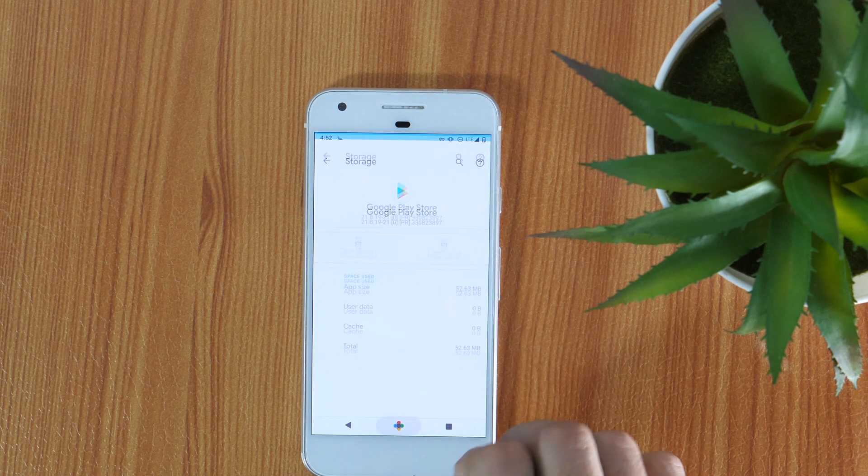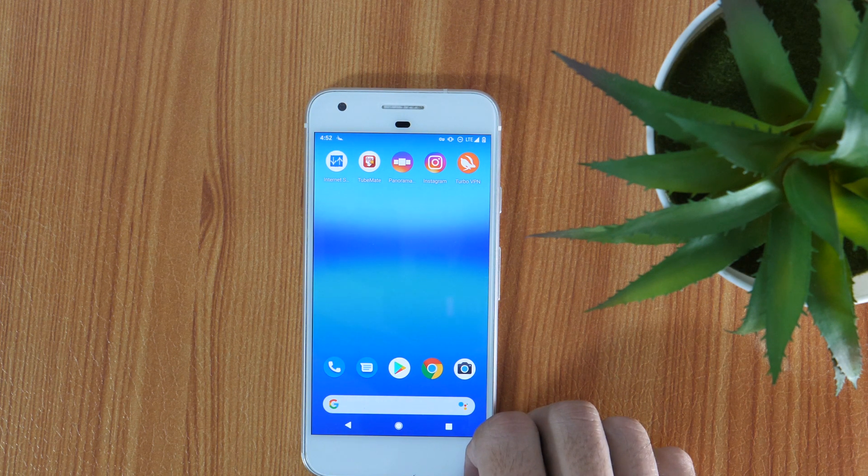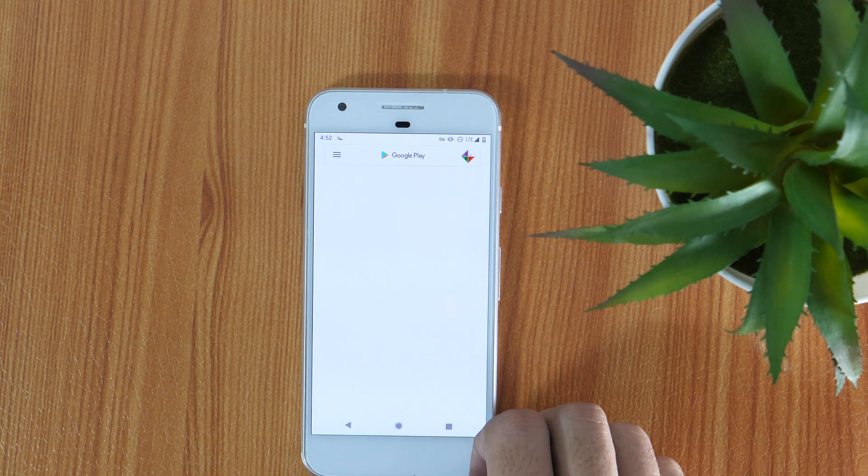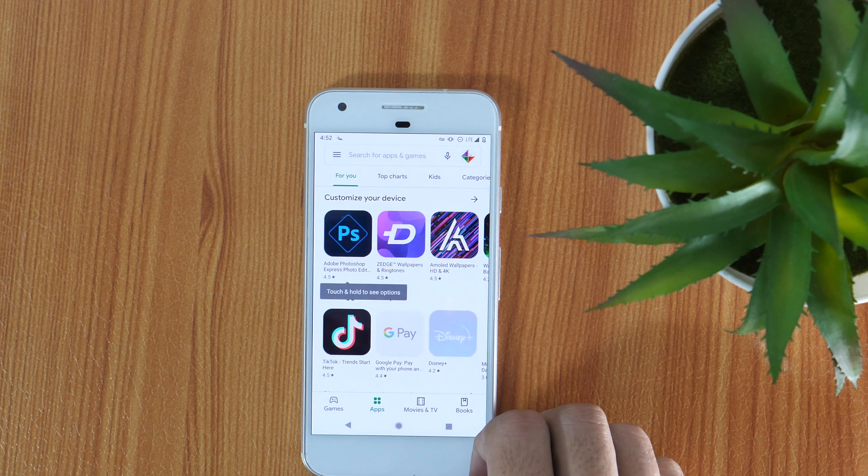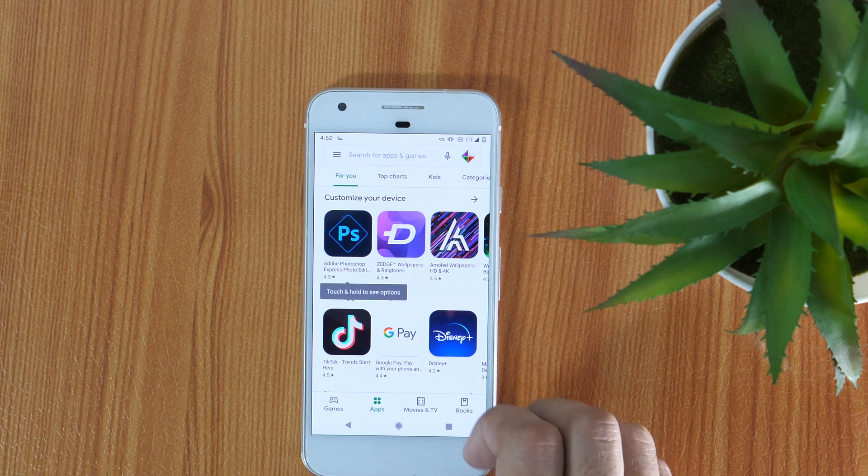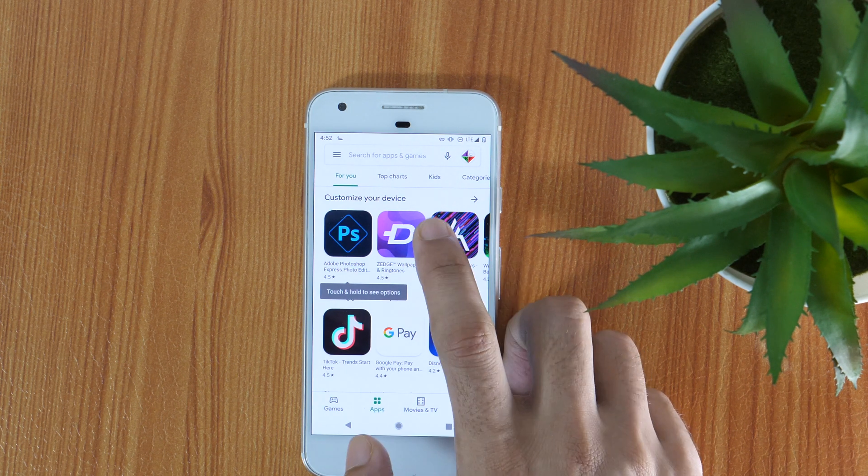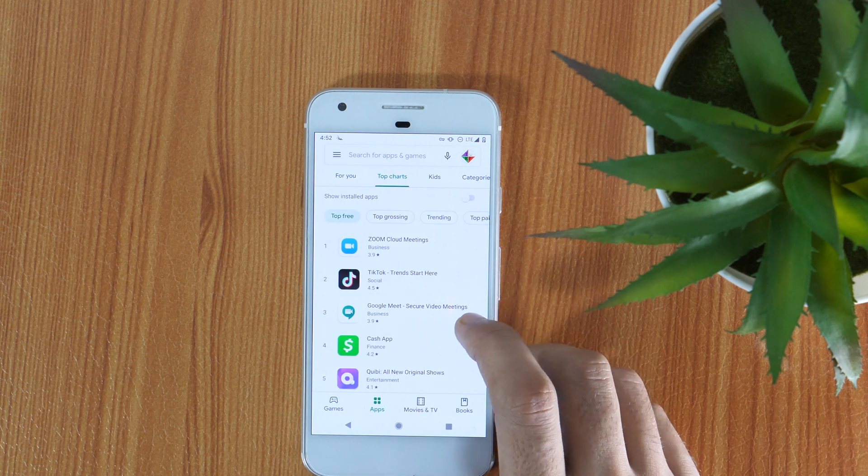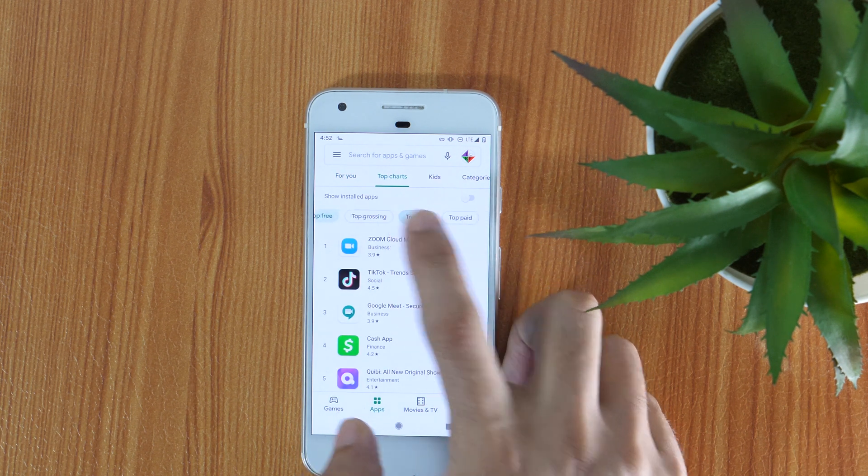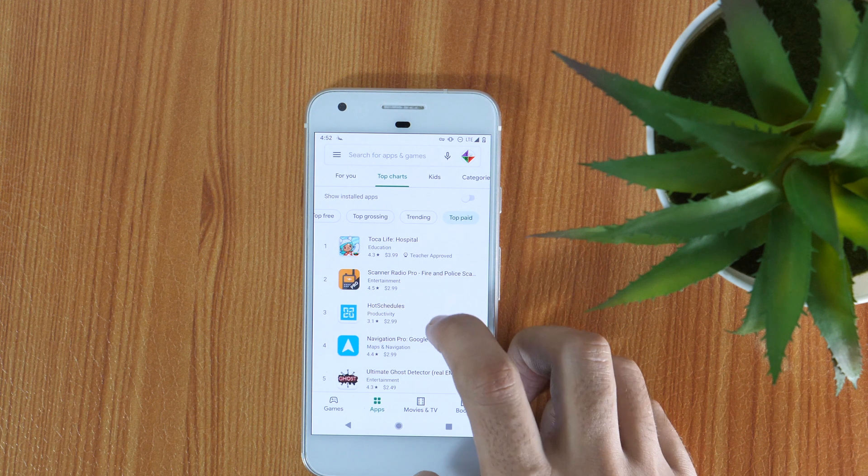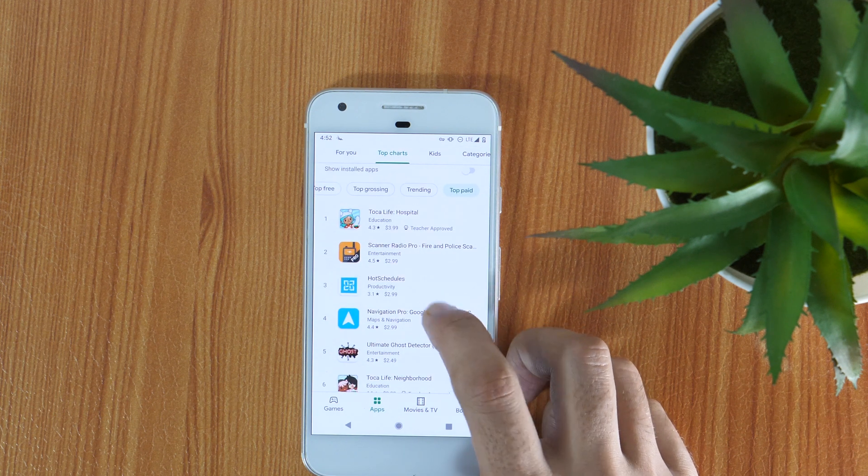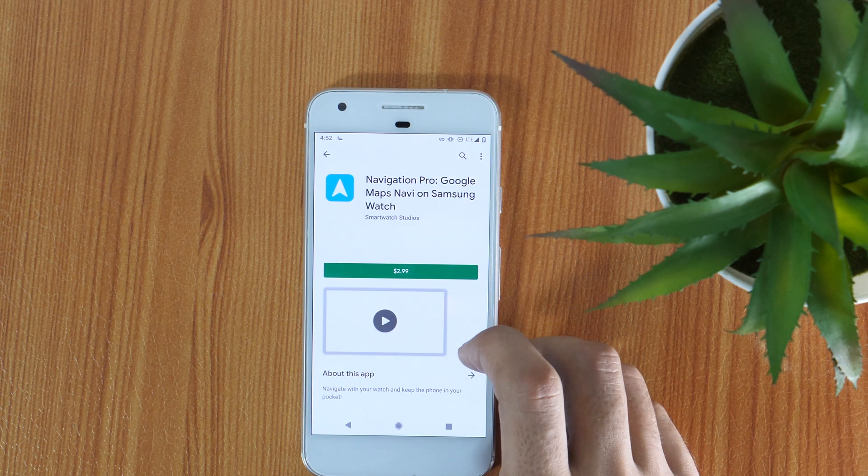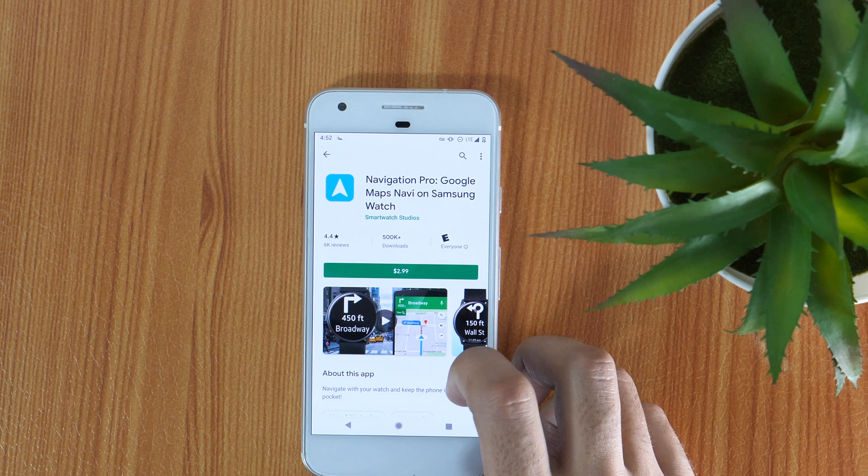Once done, go to the home screen and open the Google Play Store. Now let's check whether we have successfully changed the country in Google Play Store or not. You may search country-specific apps or simply tap on Premium. And as you can see, all the paid apps are in the US dollar now, which was earlier in INR.